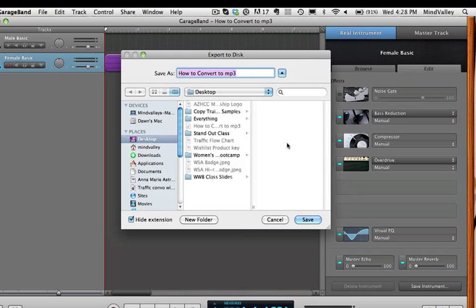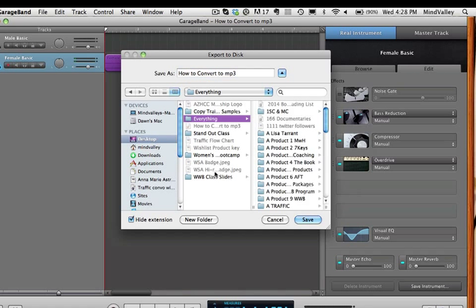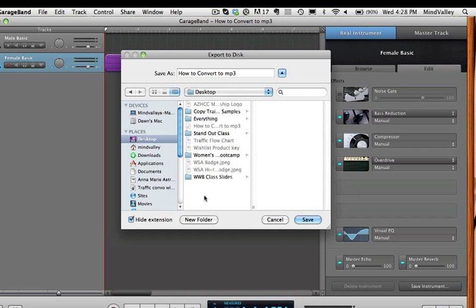Then a new one's going to open up telling me where should I save it. And at this point, you can select your subfolders, wherever it is. Or in my case, I'm just going to save it right now on the desktop.